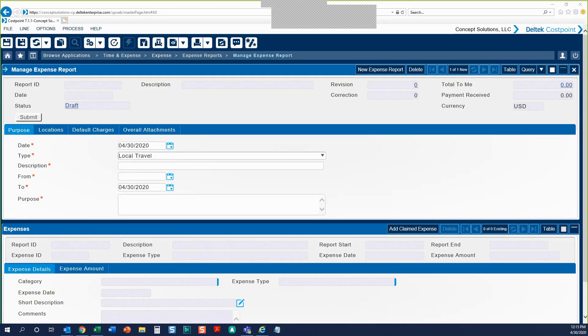Welcome to the Expense Report User Training. Today we'll go over how to start your expense report, add expenses, attach your receipts, and submit your expense report to the approval queue.